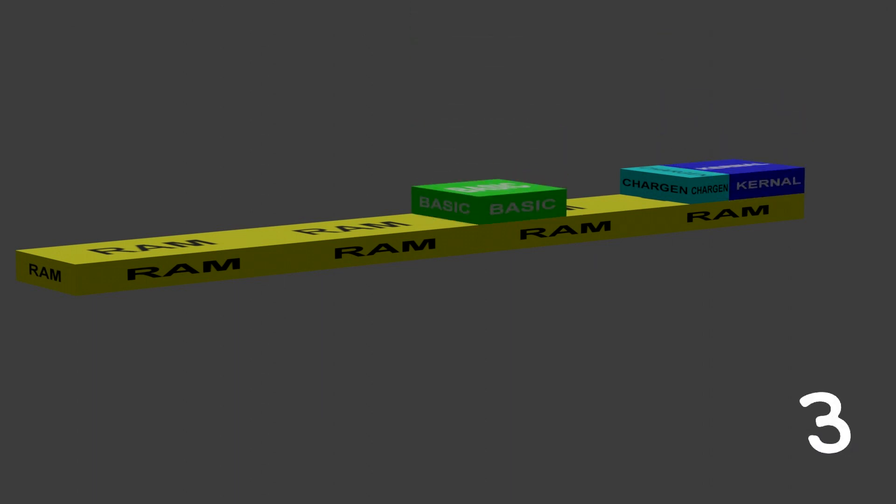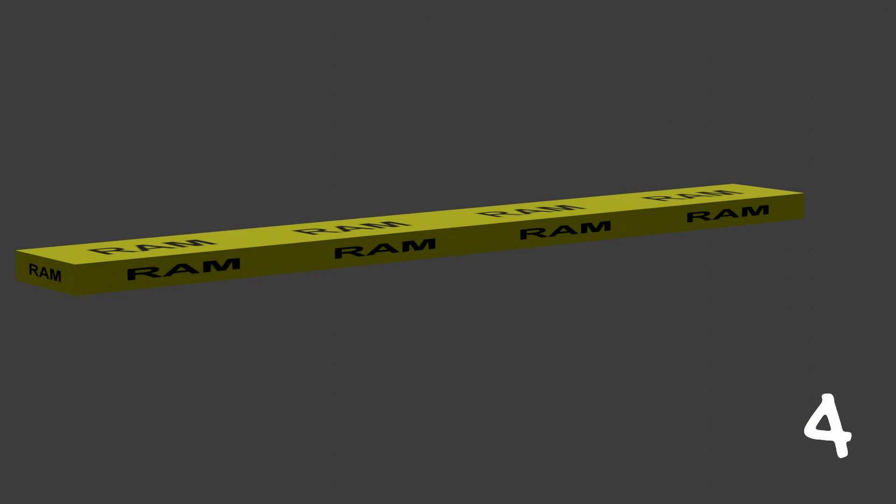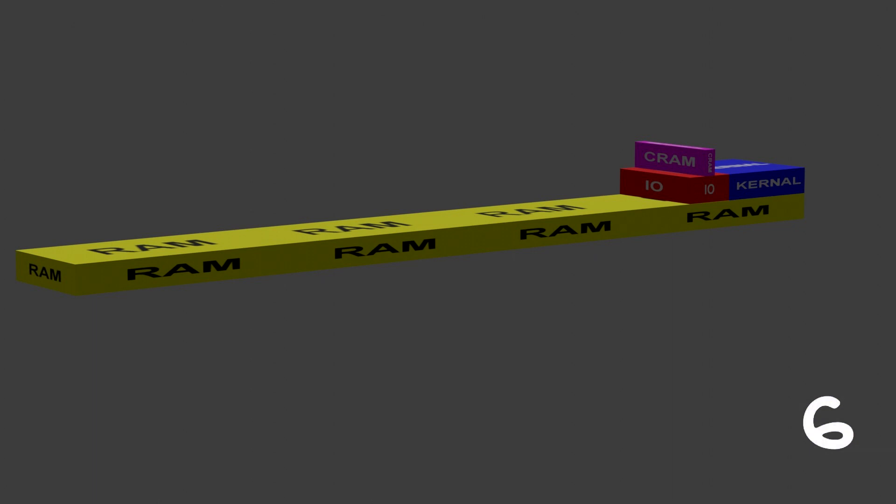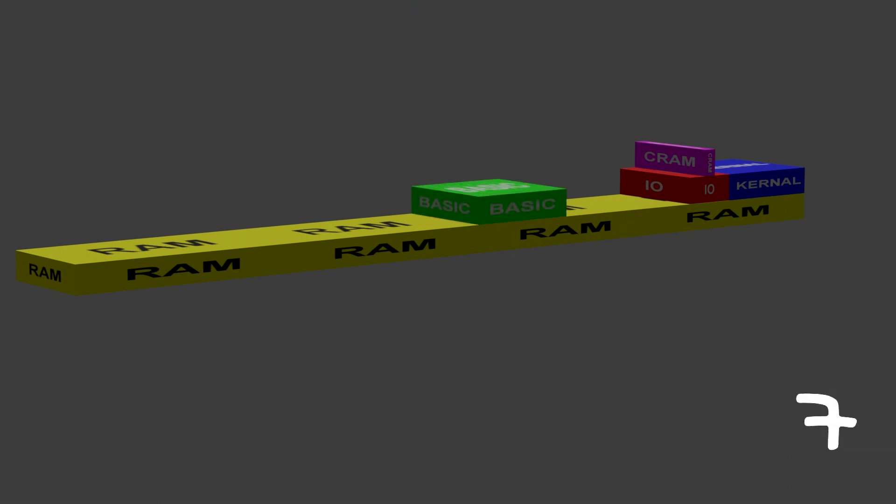Back to all RAM, then came IO, then came the Kernal, then came BASIC.